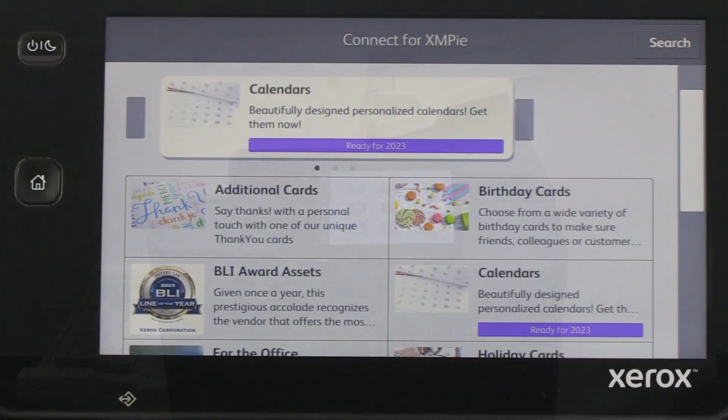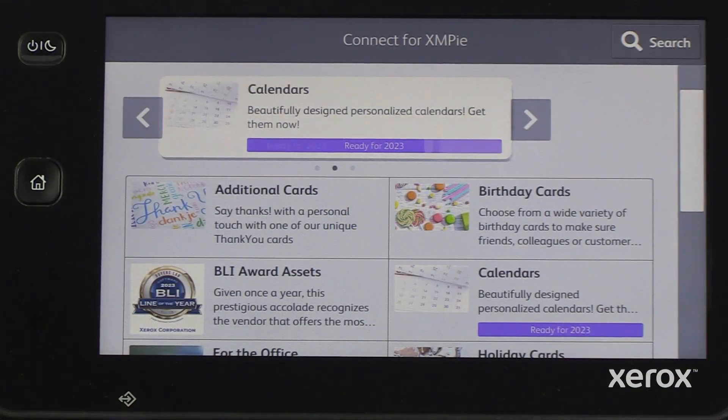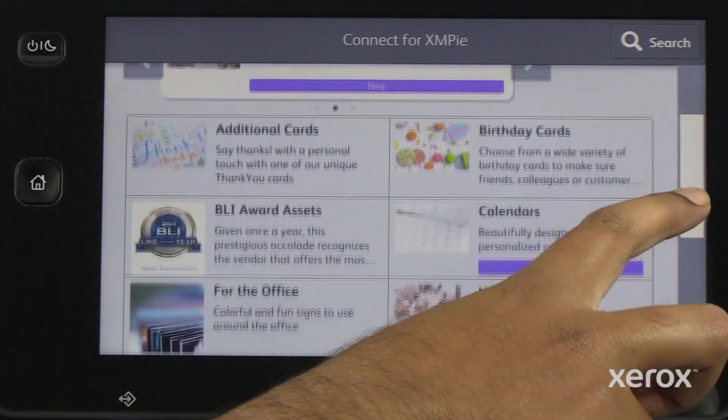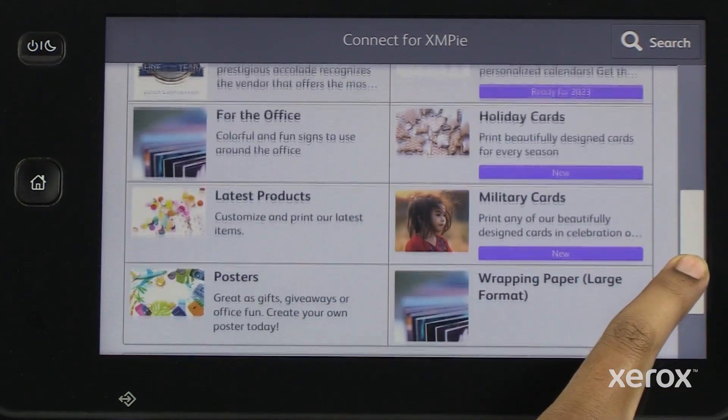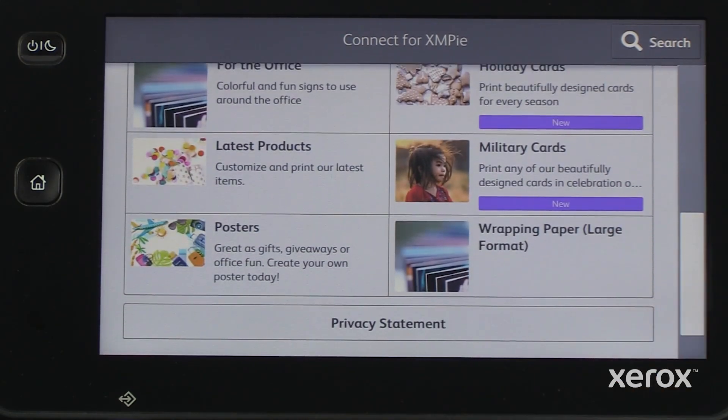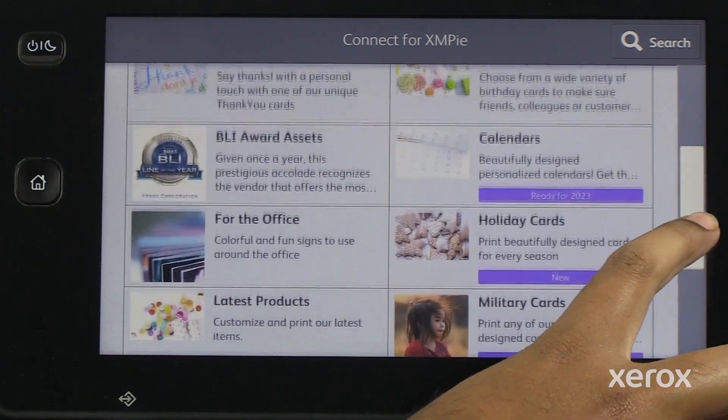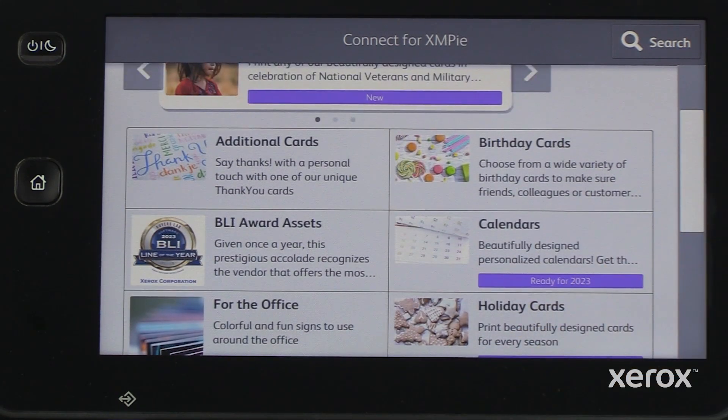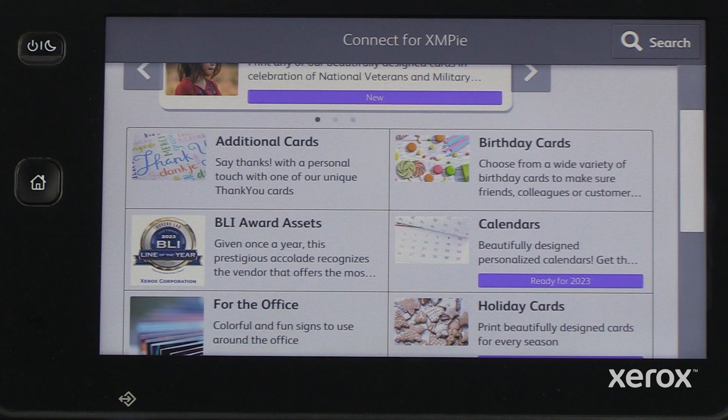With the Xerox Connect app for XMPi, you can have instant access to over 50 beautiful templates through which you can experience the power of XMPi and create personalized content from your printer. You can personalize applications such as calendars, cards, posters, and more with the ability to personalize them for immediate printing.